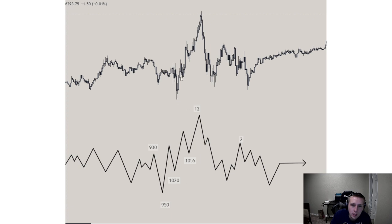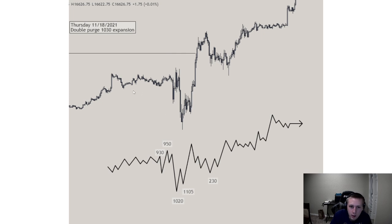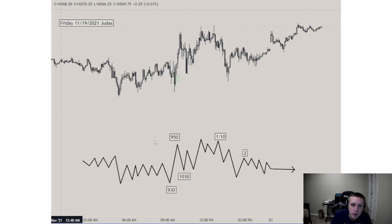Then 2 PM we head back lower. Thursday: a double purge — dropping lower taking sell-side, then dropping higher taking buy-side at 9:50, displacement lower, then 10:20 distribution higher taking draw on liquidity, then 2:30 offers displacement lower. Friday: a little Judas profile — 9:30 expands higher, 9:50 comes back lower within range, then more displacement higher, then 11:00 starts displacement lower, and then we consolidate.